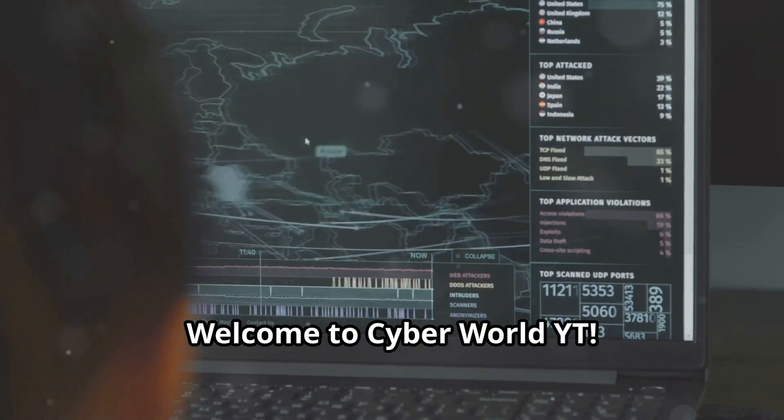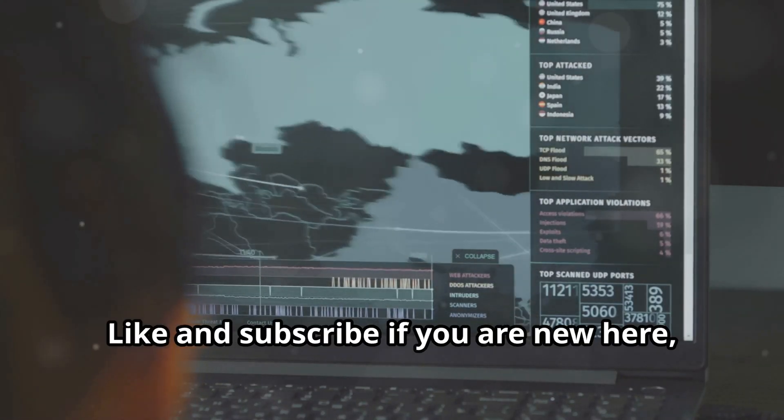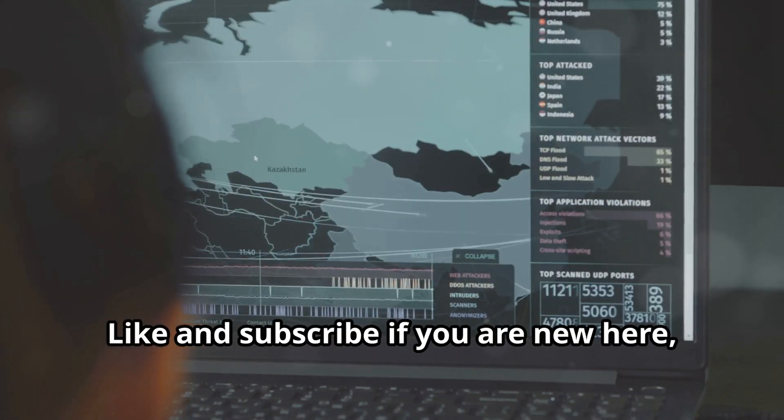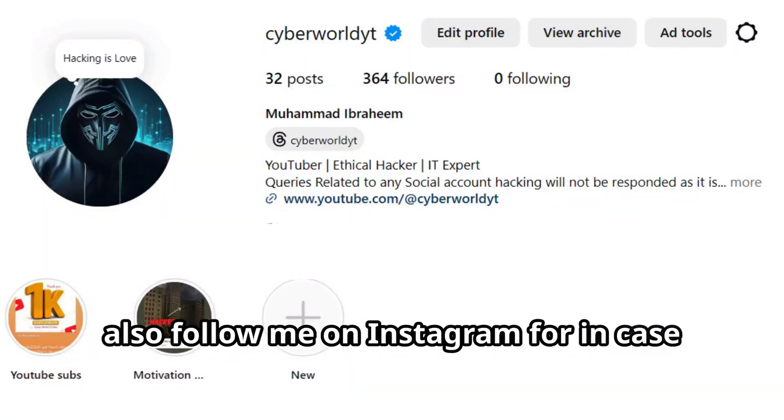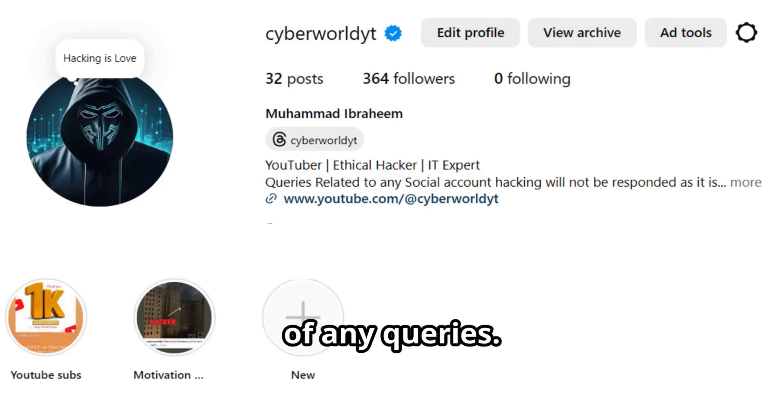Welcome to CyberWorldYT. Like and subscribe if you are new here. Also follow me on Instagram for any queries.